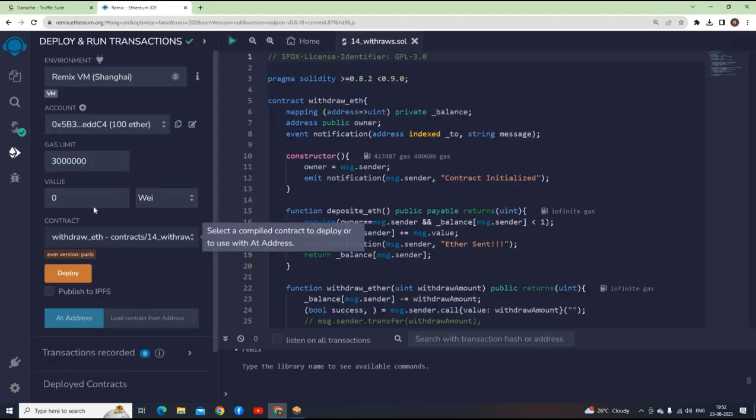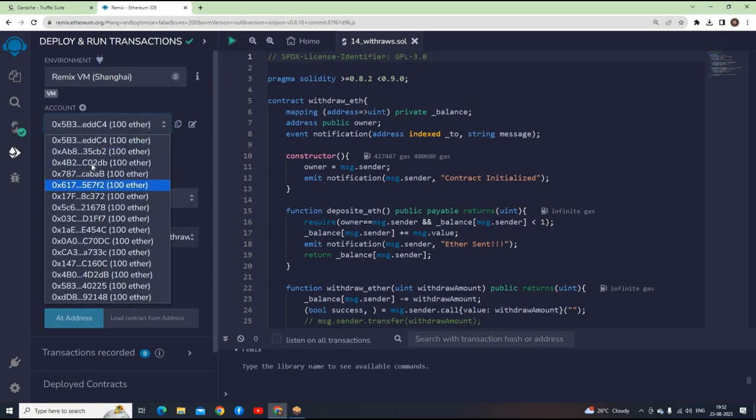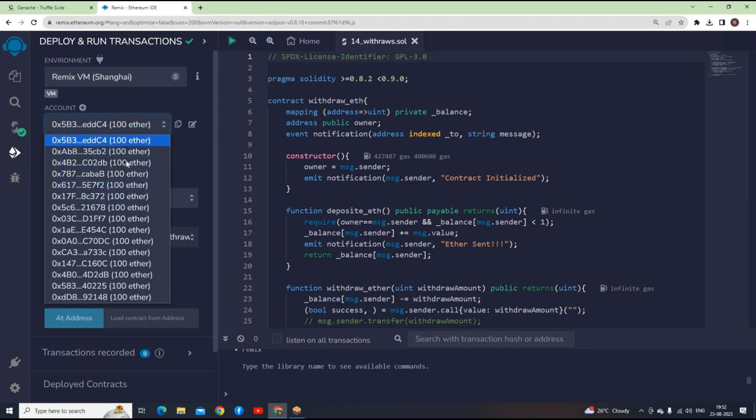Say Remix deploy. These addresses, you see EDD C4 CB2 - these are nothing but addresses which have fake ethers.